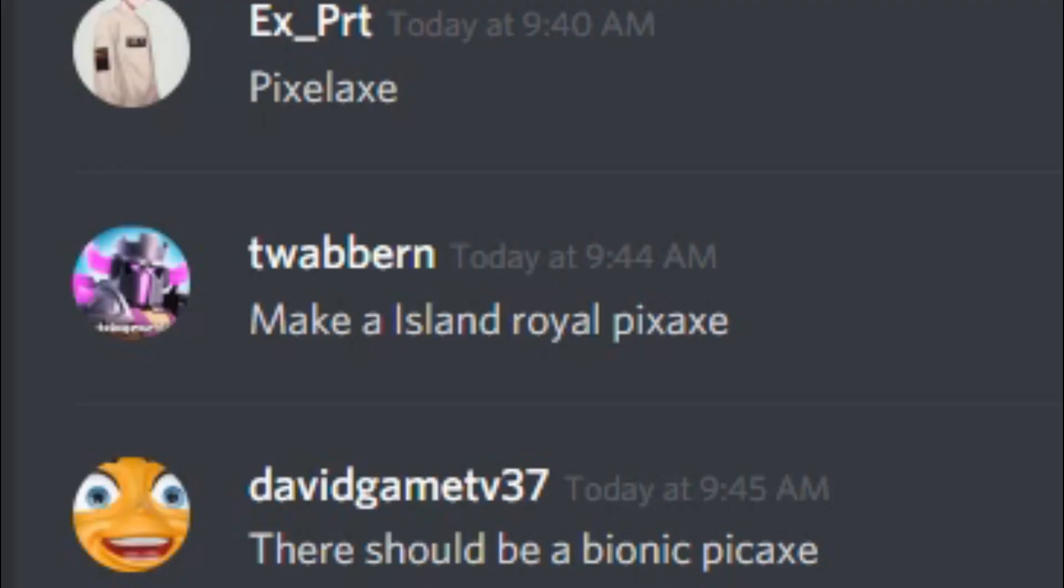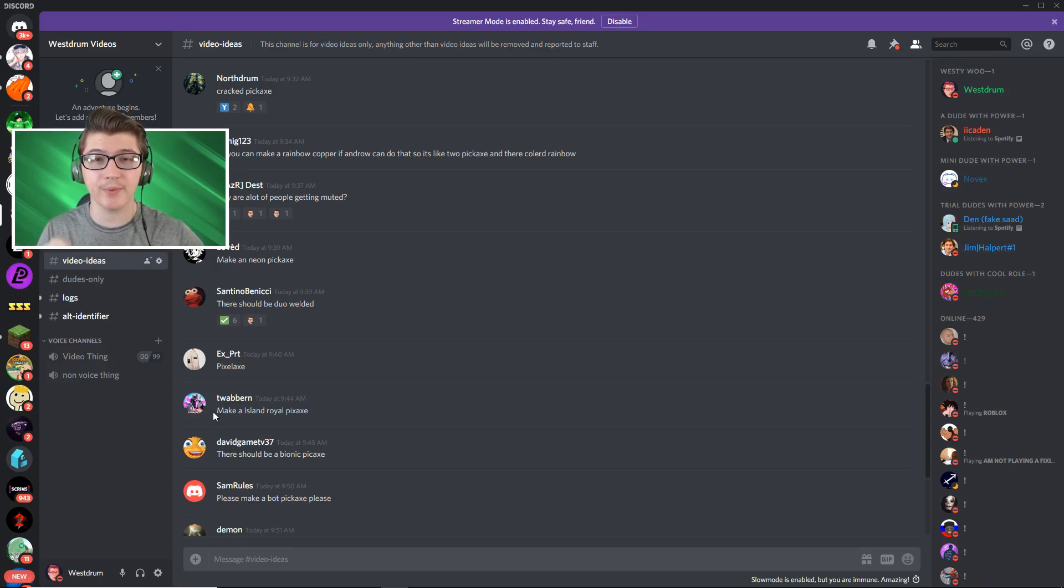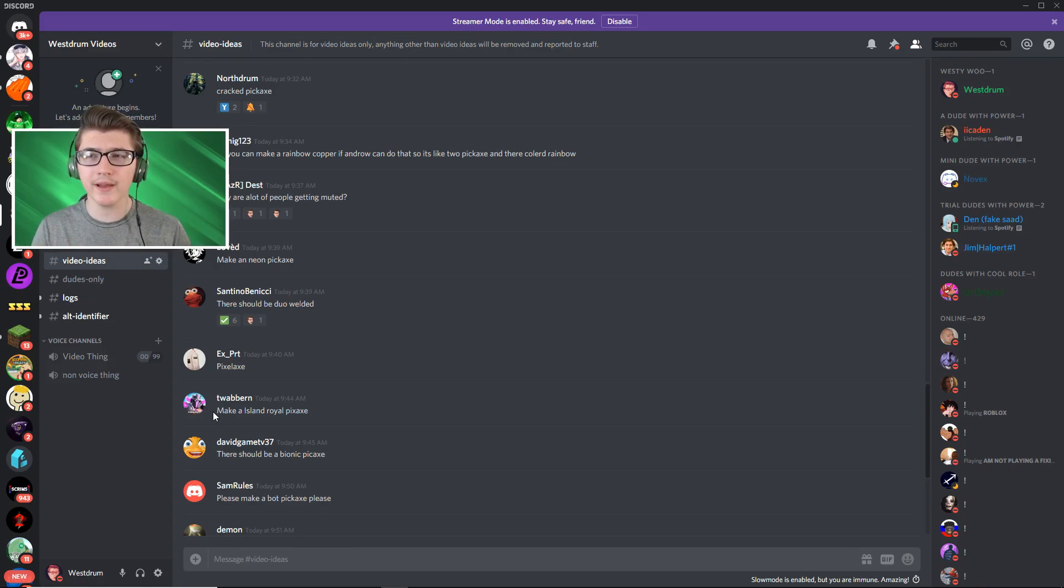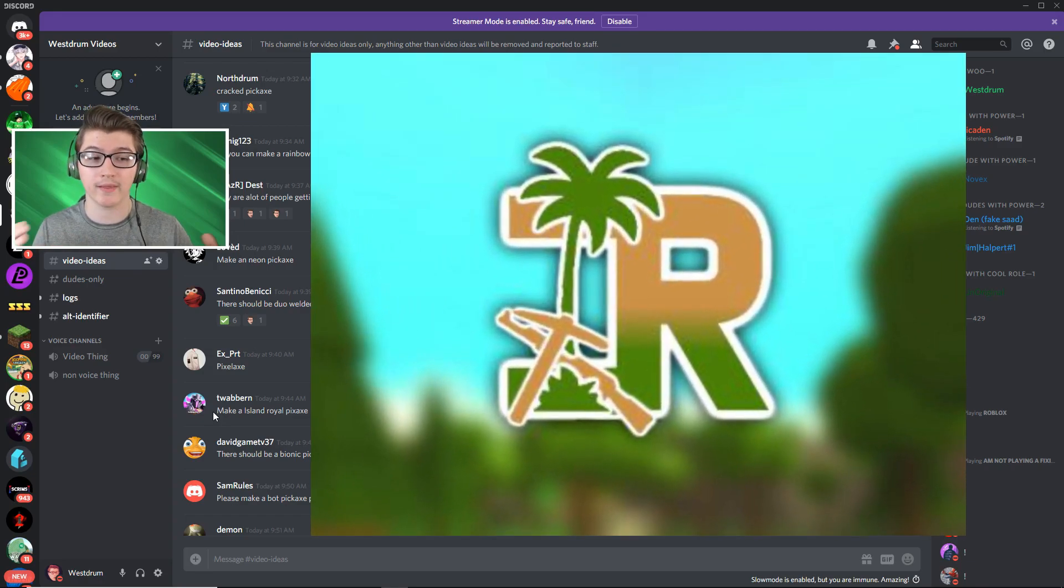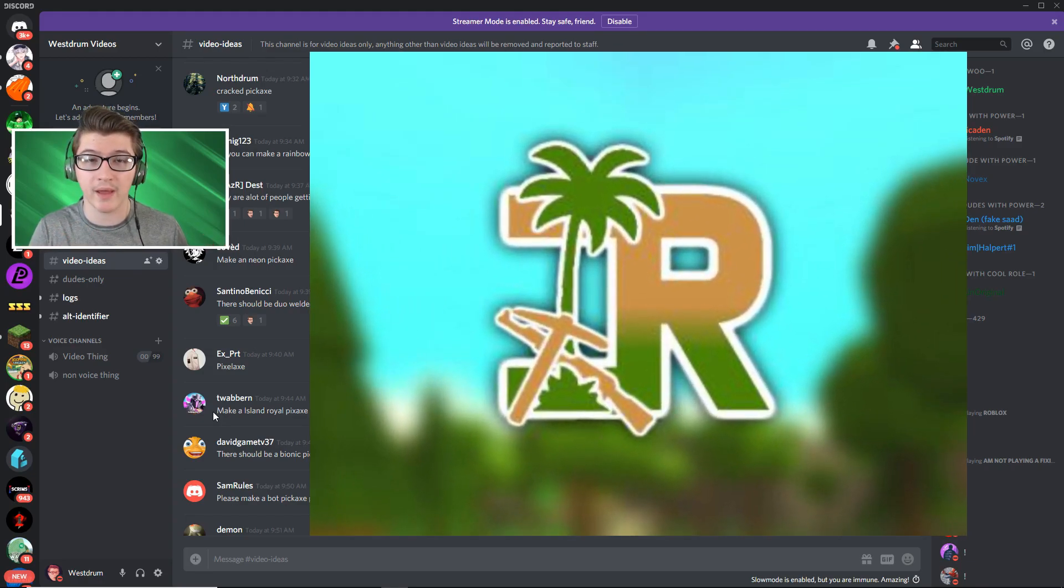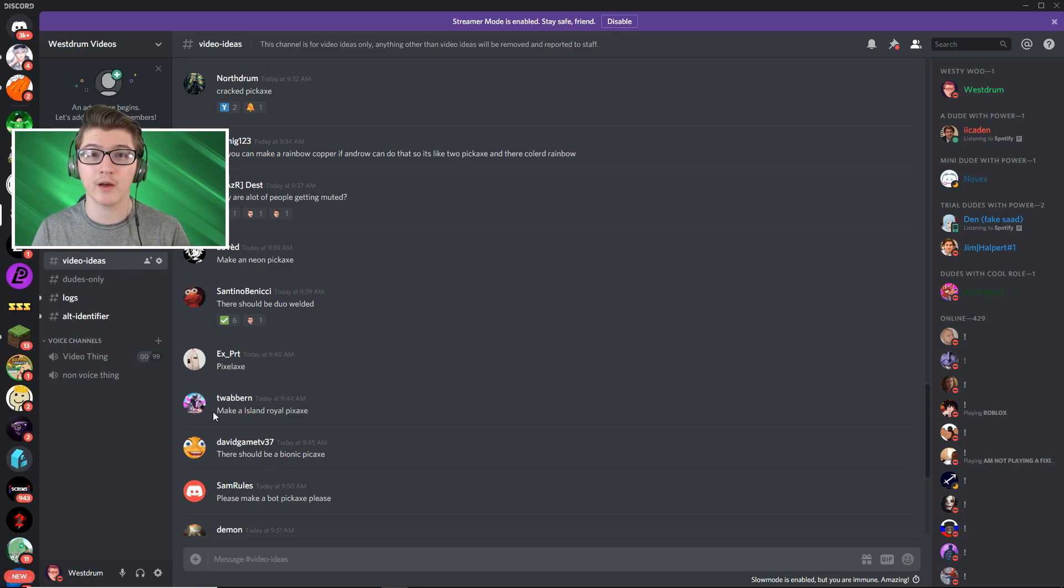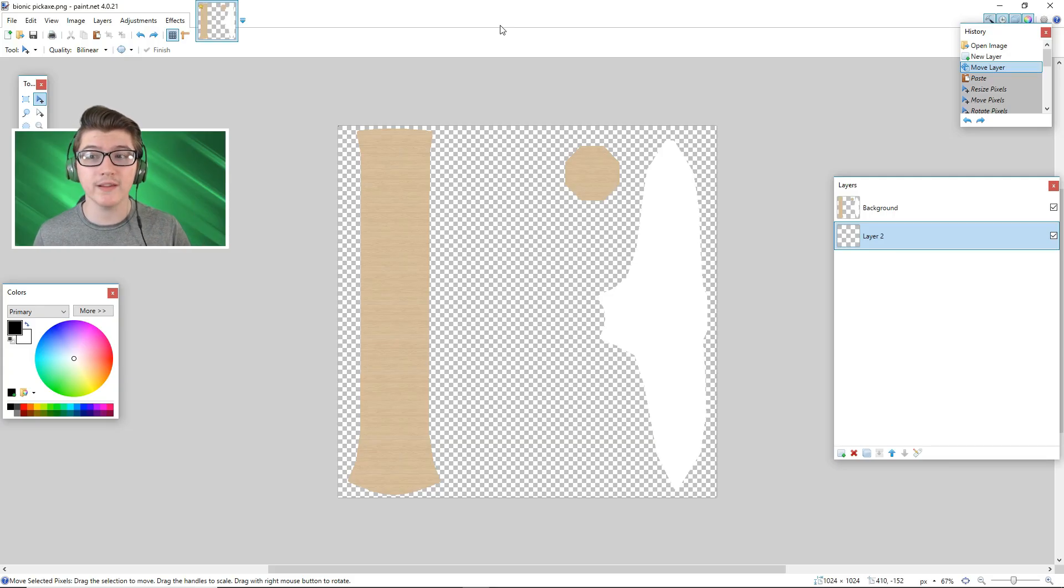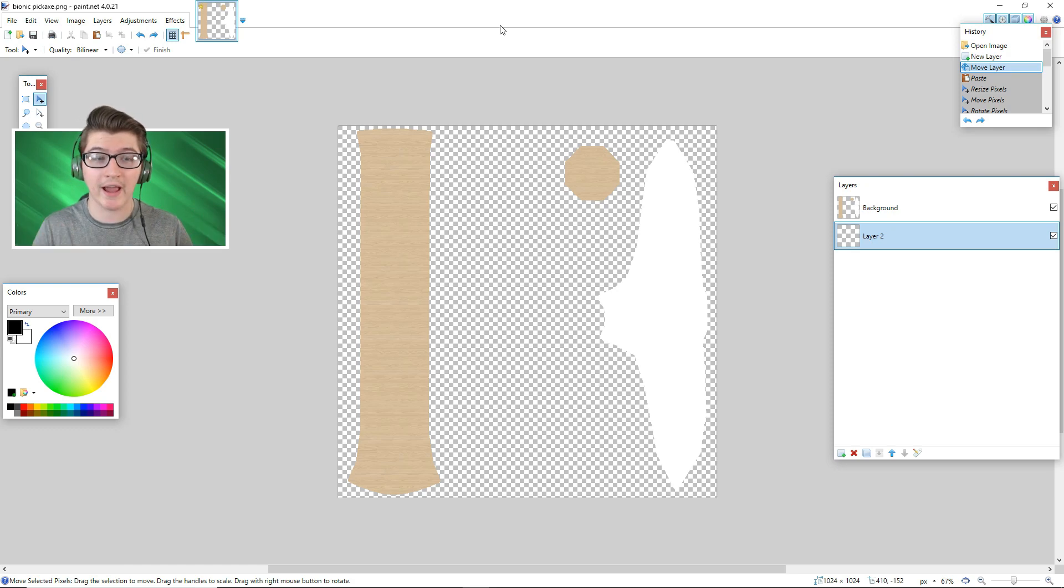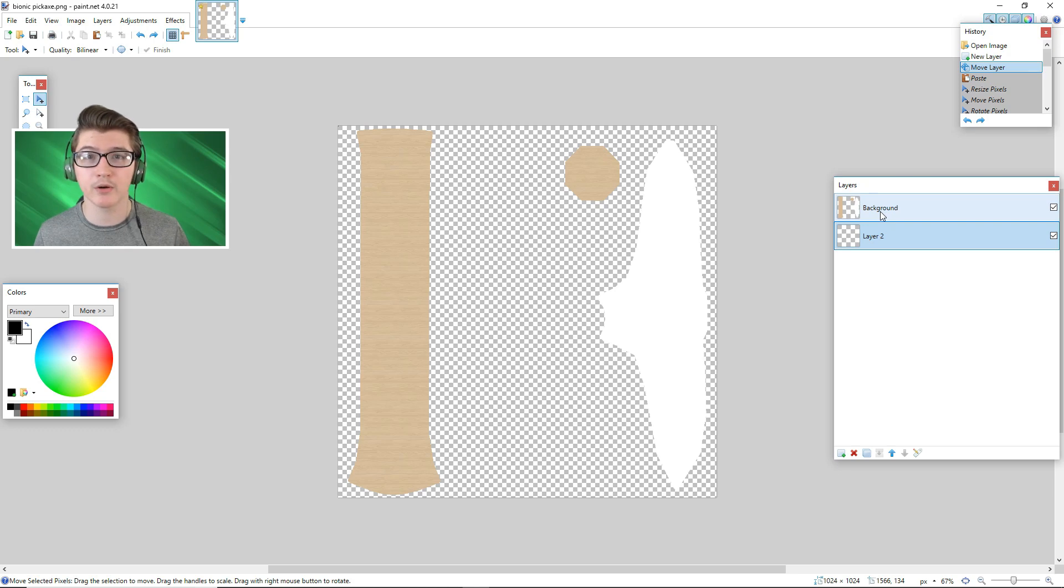Okay so somebody said make an Island Royale pickaxe. Now that's gonna be kind of confusing to do but I think I have an idea. Island Royale itself is basically represented by a palm tree or at least that's what it was back in the day. So I'm gonna try my best to make an Island Royale palm tree styled pickaxe. And I think the best part about this pickaxe is we don't really need to have an actual image. We can pretty much just recolor this thing and make it look perfect.